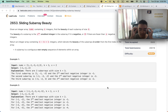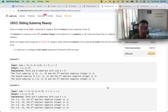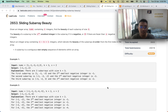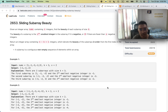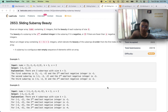We're going to attempt LeetCode 2653, which is the Sliding Subarray Beauty. We're given an integer array nums containing n integers and need to find the beauty of each subarray of size k. The beauty is the x-th smallest integer in the subarray if it's negative, or zero if there are fewer than x negative integers. Return an integer array of n minus k plus 1 integers denoting the beauty of the subarrays.